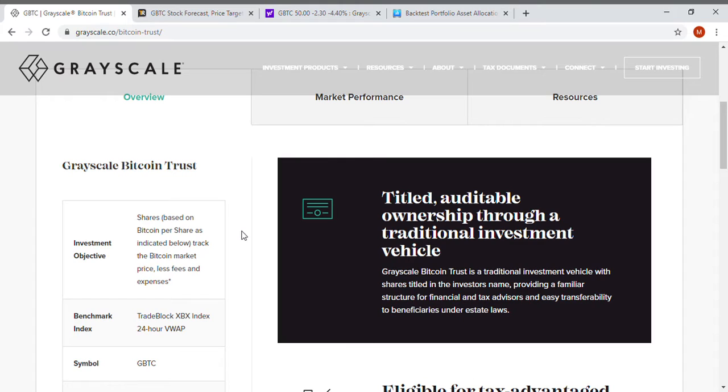I personally own half and half. The bitcoins that I own, I own through Cash App, which is a direct way of buying them, and I also own through this Grayscale Bitcoin Trust ETF.